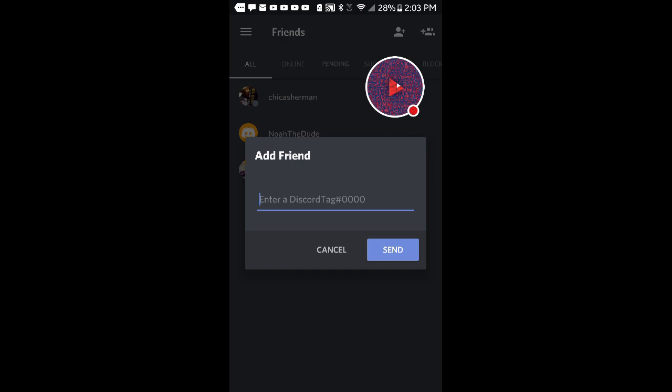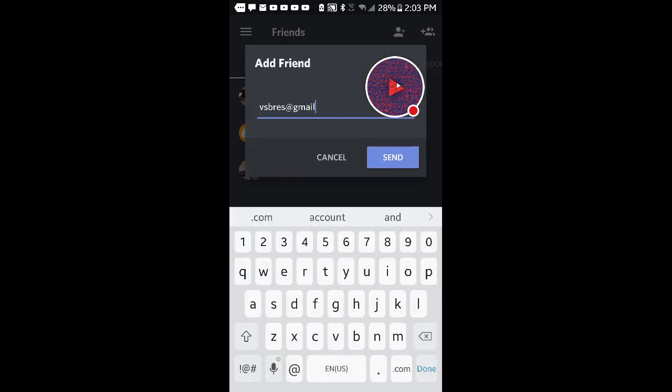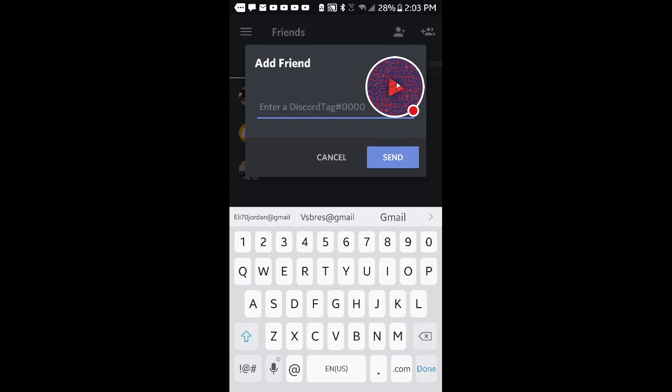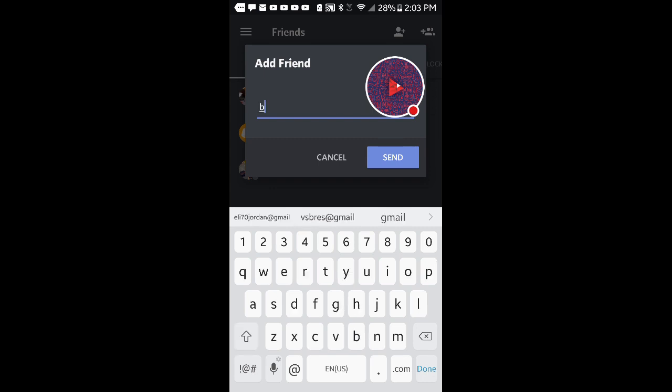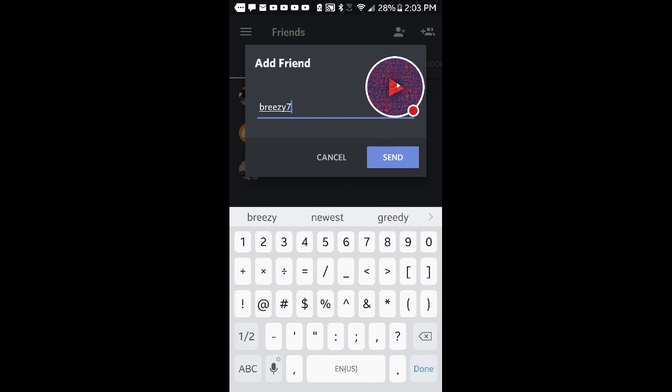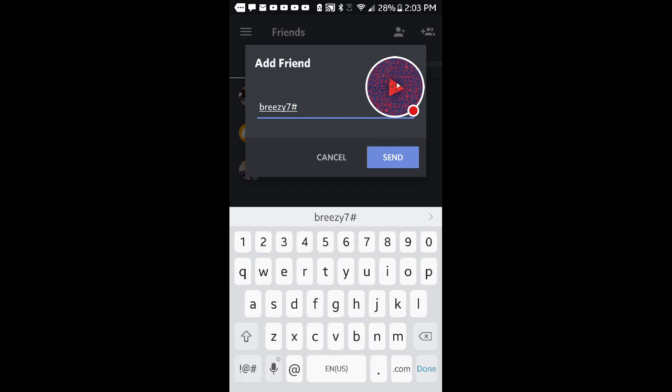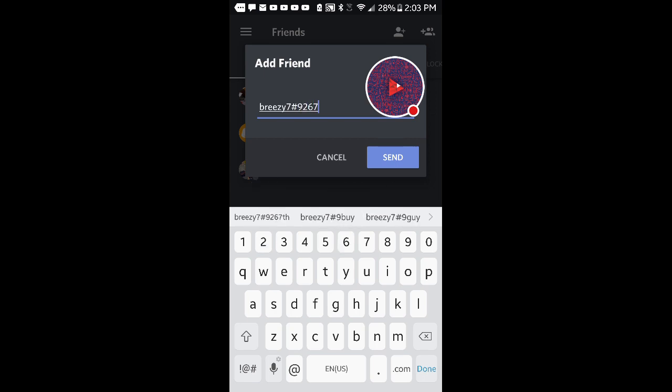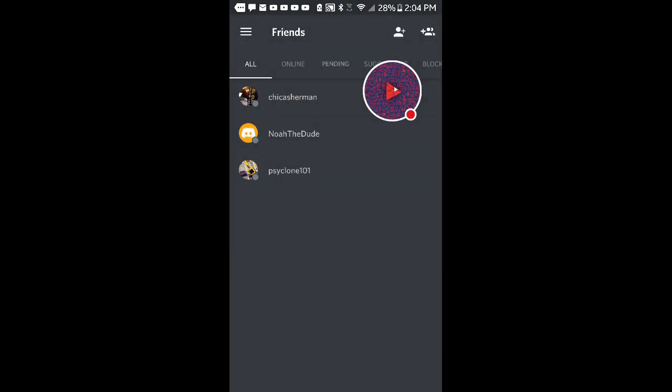Those four numbers are what they're going to put in. So you're going to put in—pretend this is yours—I'm going to do breezy7 and then hashtag 9267. I'm pretty sure that was mine. And then you press send.